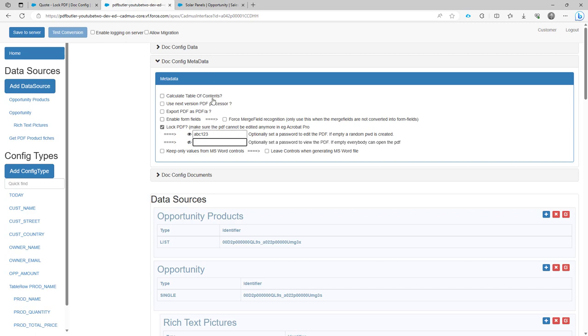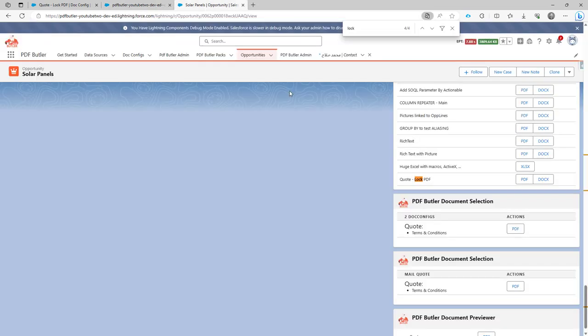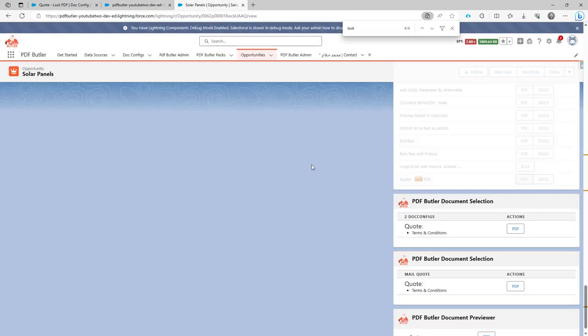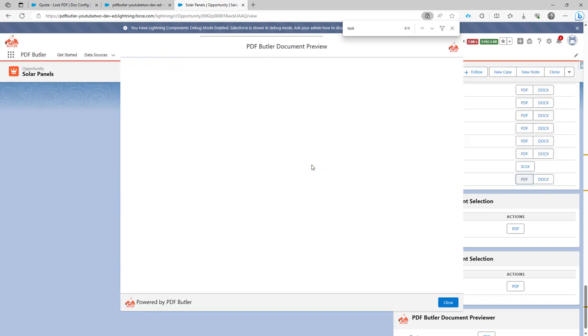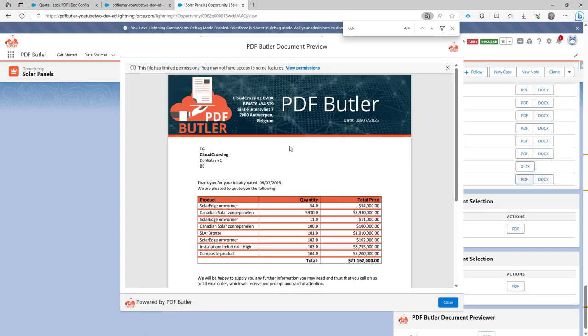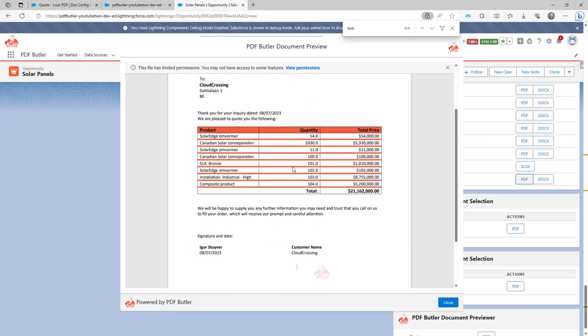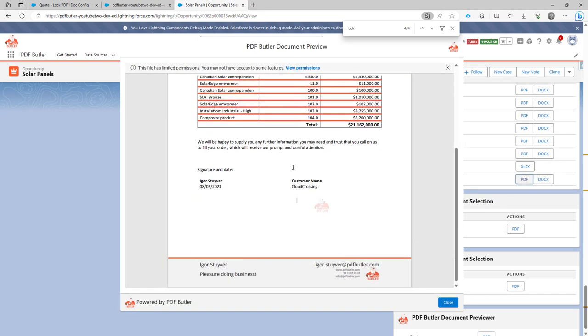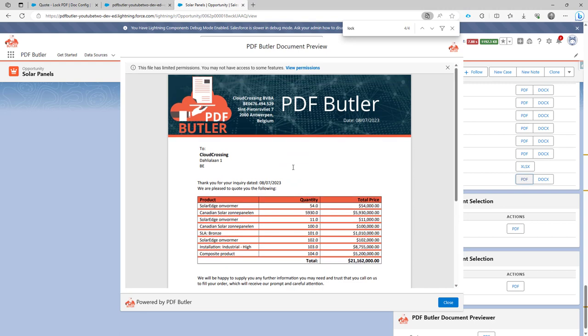Let's do a test with both. In this case, I have only specified the password for changing the document. So that would mean now if I generate the document and the previewer shows, I can actually see the document as you can see right here, but I cannot change it.